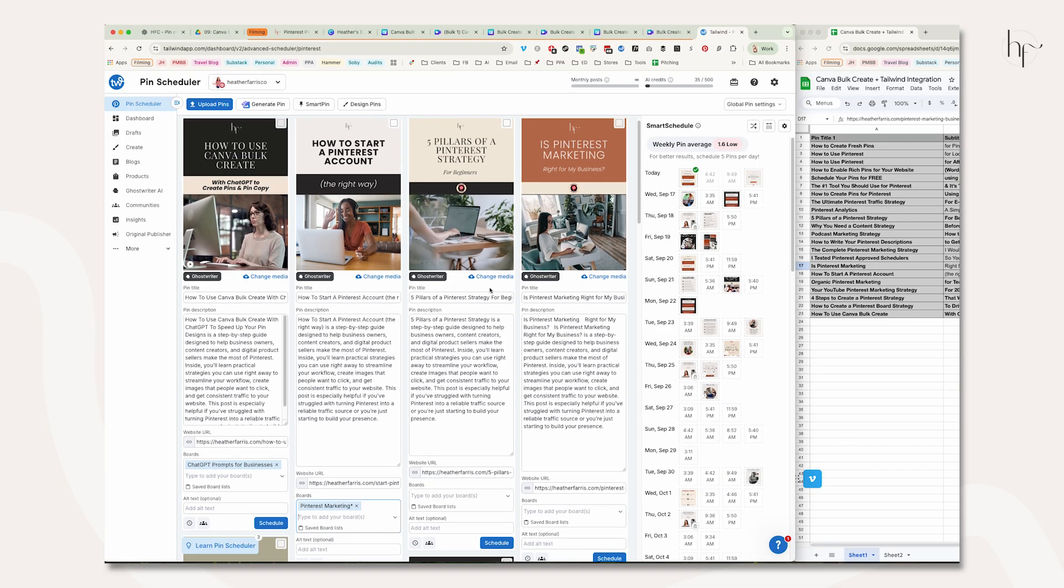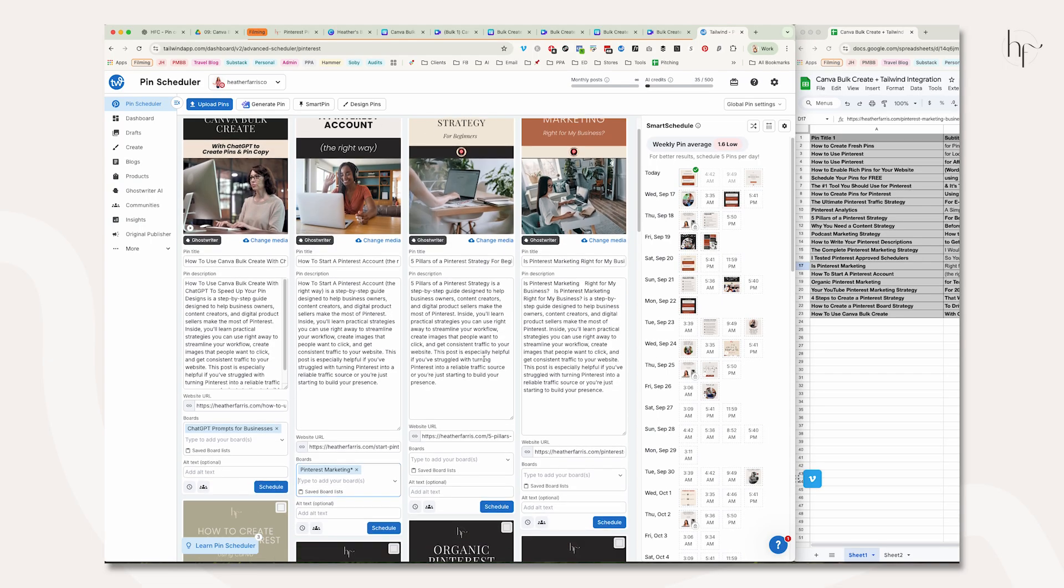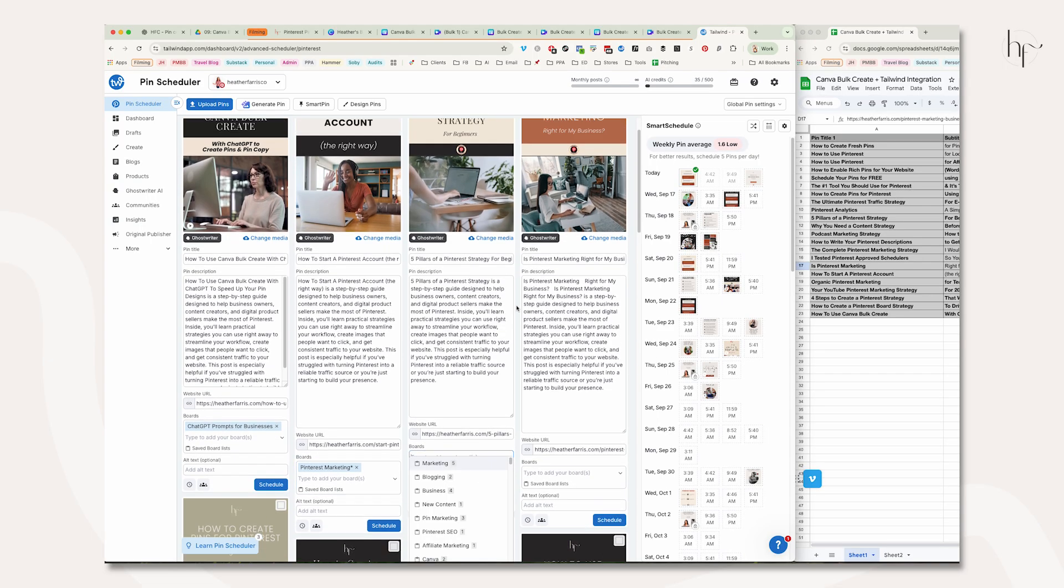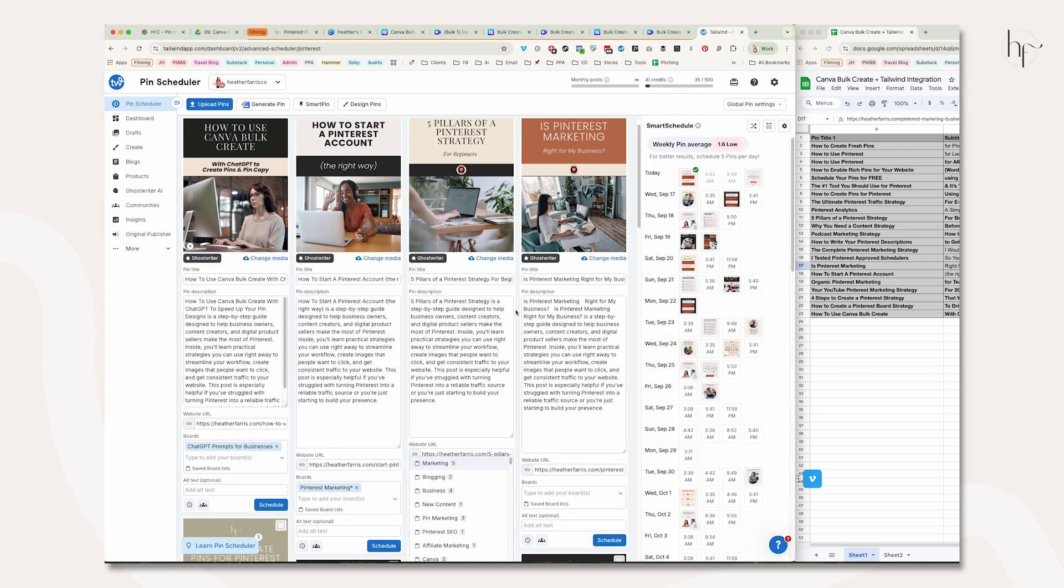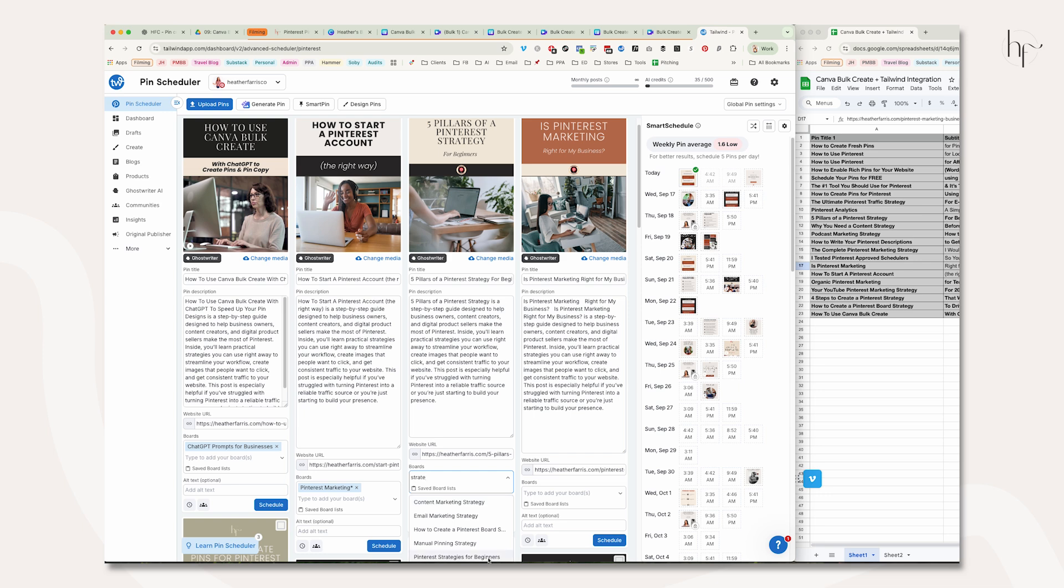I'm not going to walk you through all 22 because it's unnecessary and repetitive. We're just going to do a few of them together.